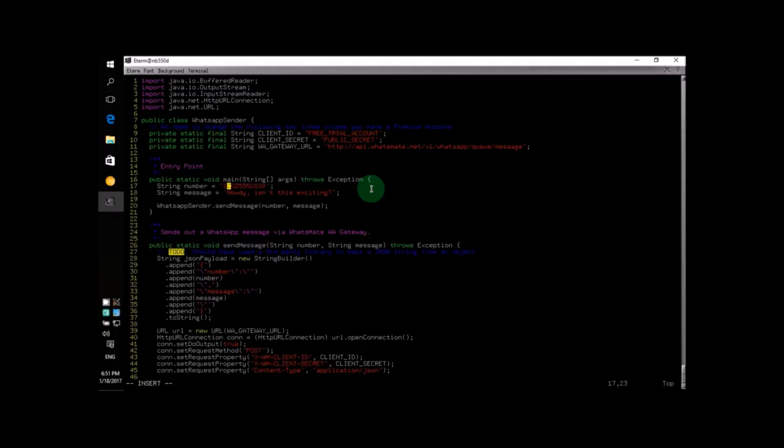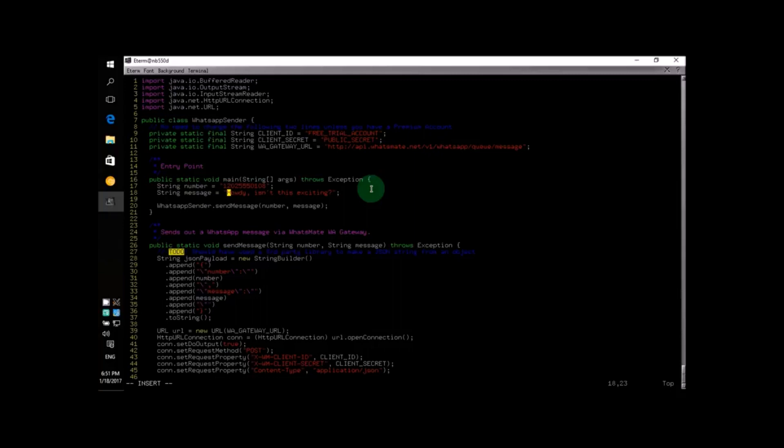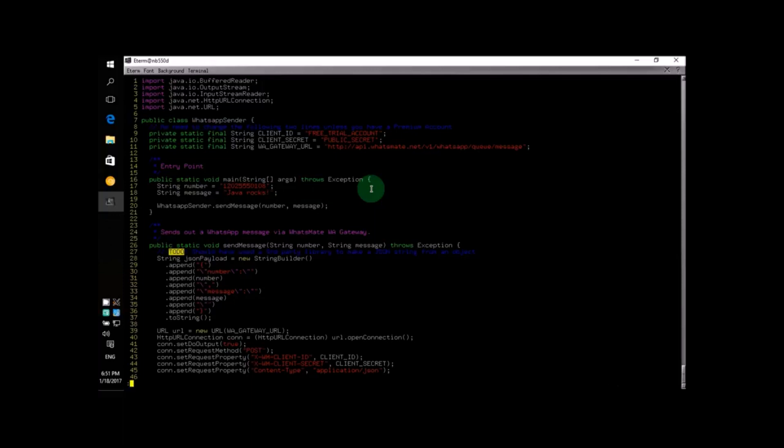Okay, the second thing you need to do is specify the content of the message that you want to send. In this example, I'm going to say "Java rocks." That's it. Now let's compile the Java source code into a class file.